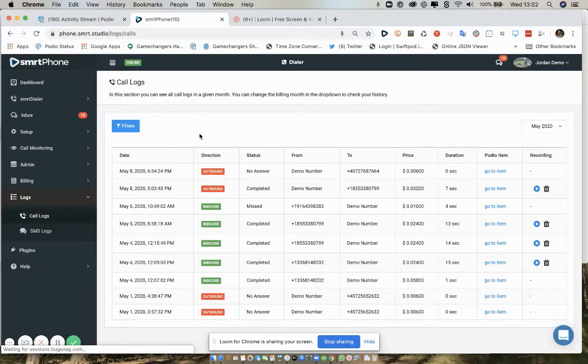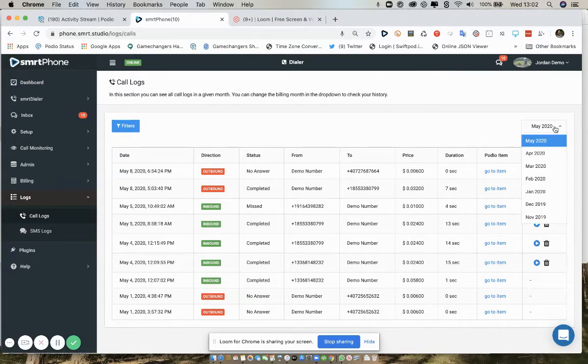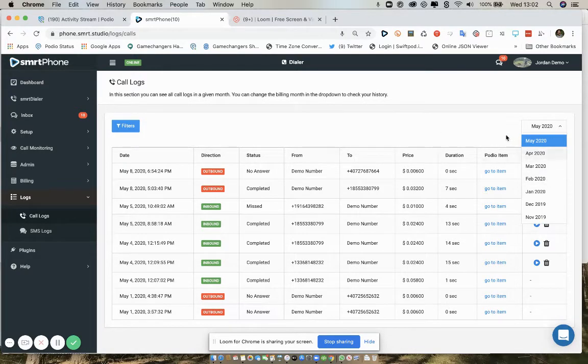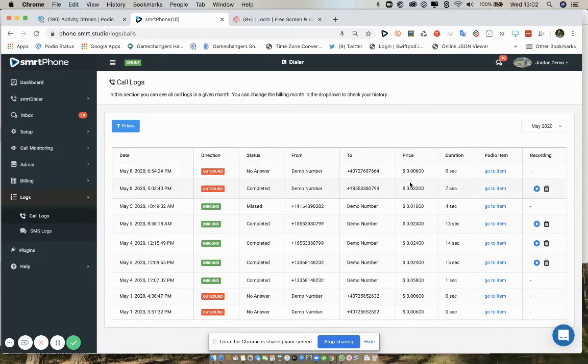When you click onto one of the logs, you can filter by month so that you can overview and review previous months and see all the different calls that have been made.